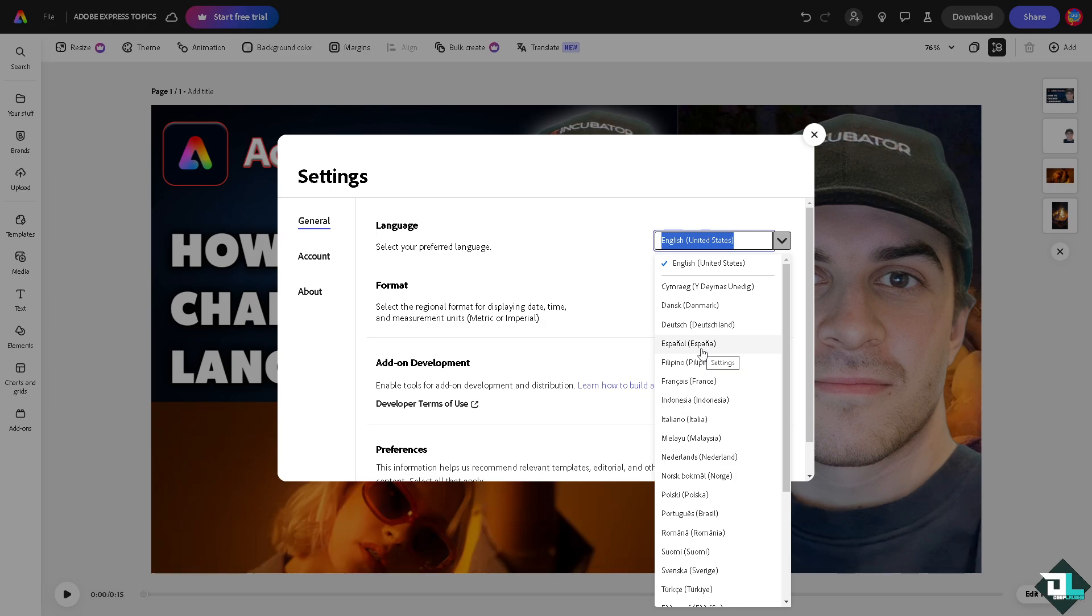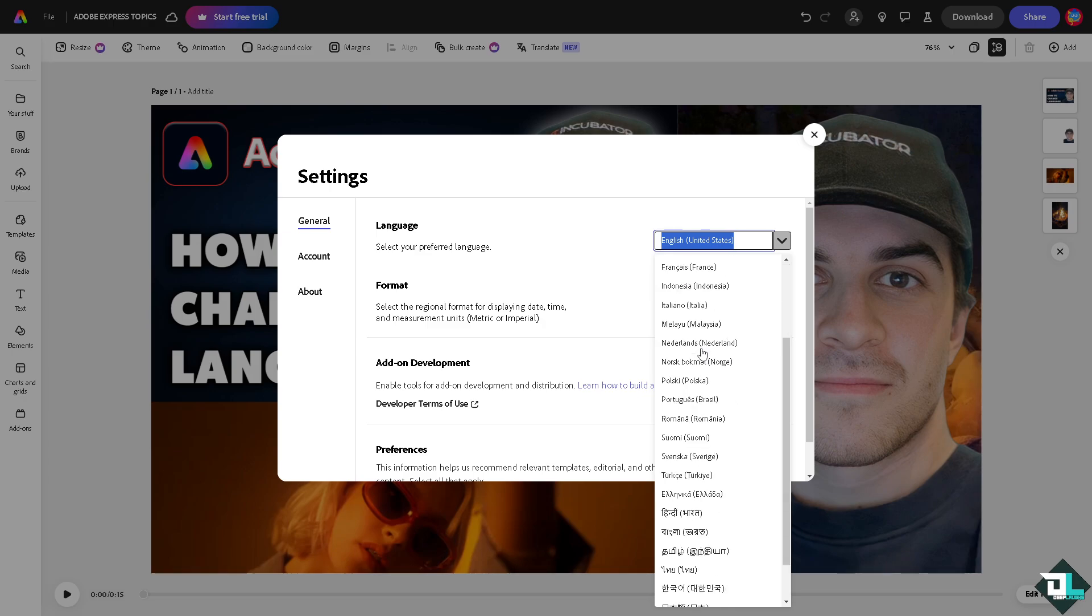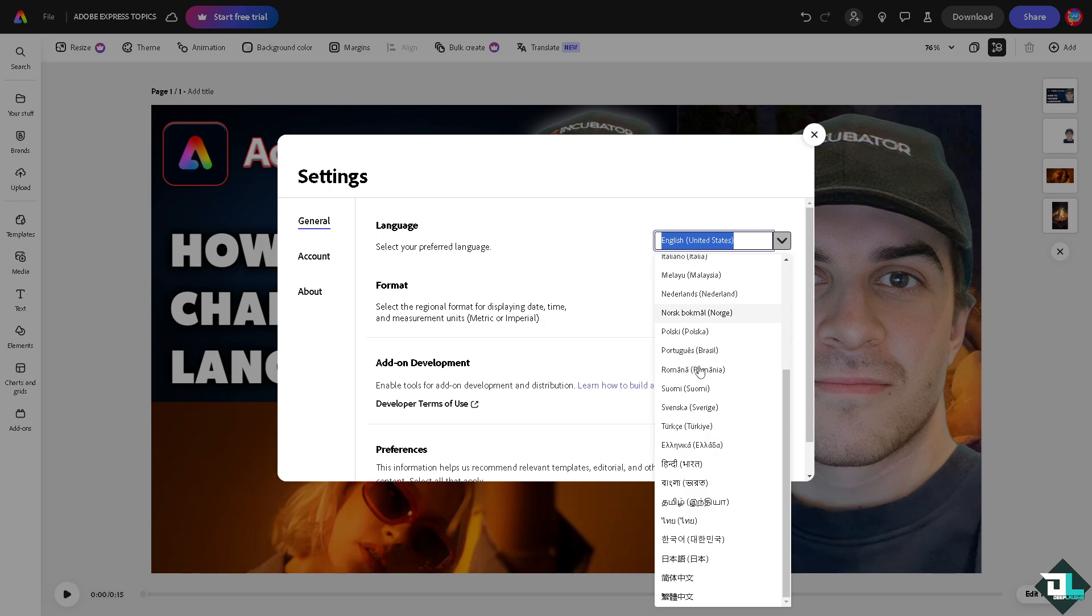your local region. Using Adobe Express in your native language ensures you can fully understand the interface, tools, and features, reducing the chances of mistakes. Preferred language settings make the platform more accessible to users from diverse